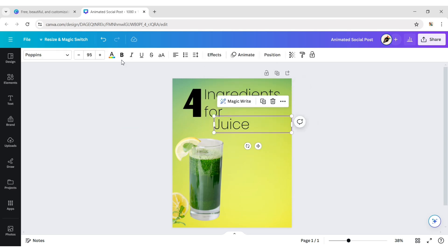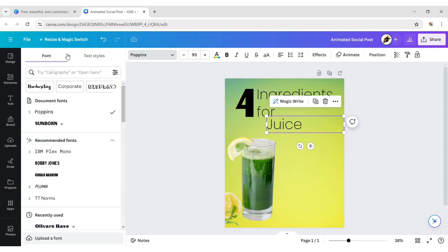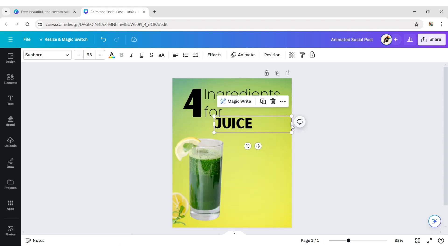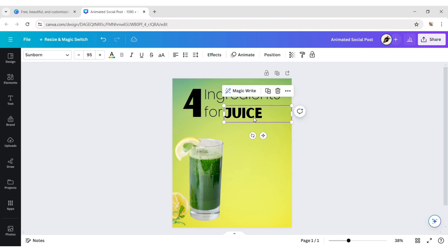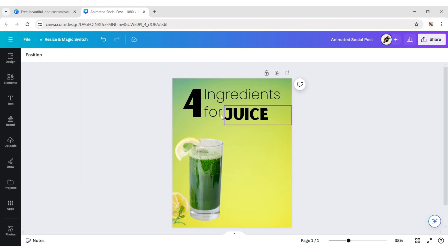Now add another text with the Sunborn font. Change font size to 110 pixels.